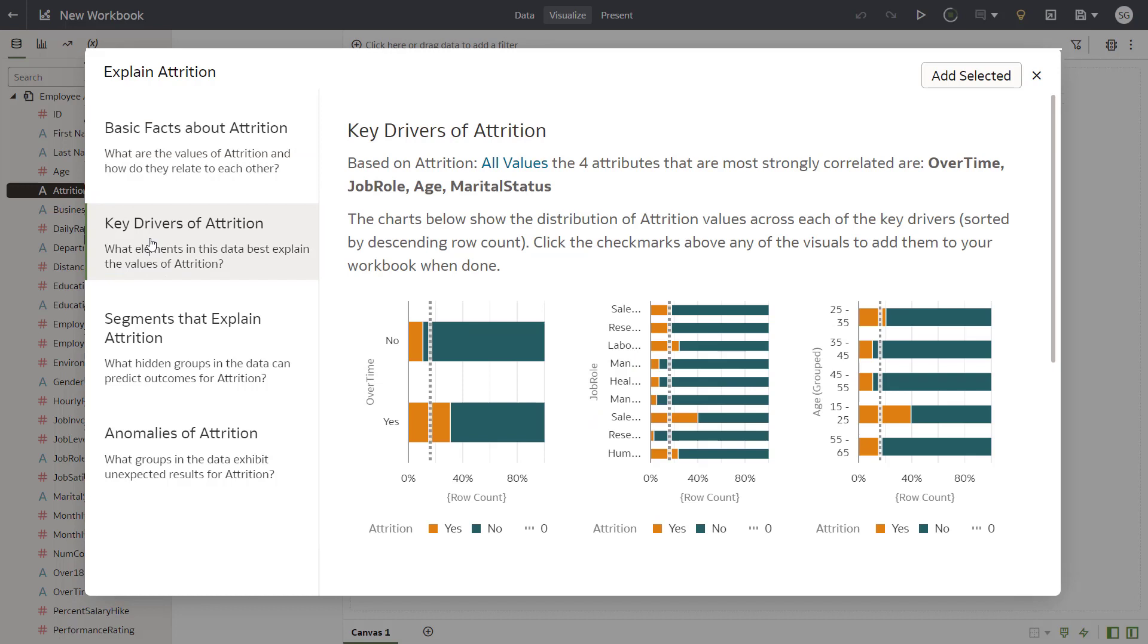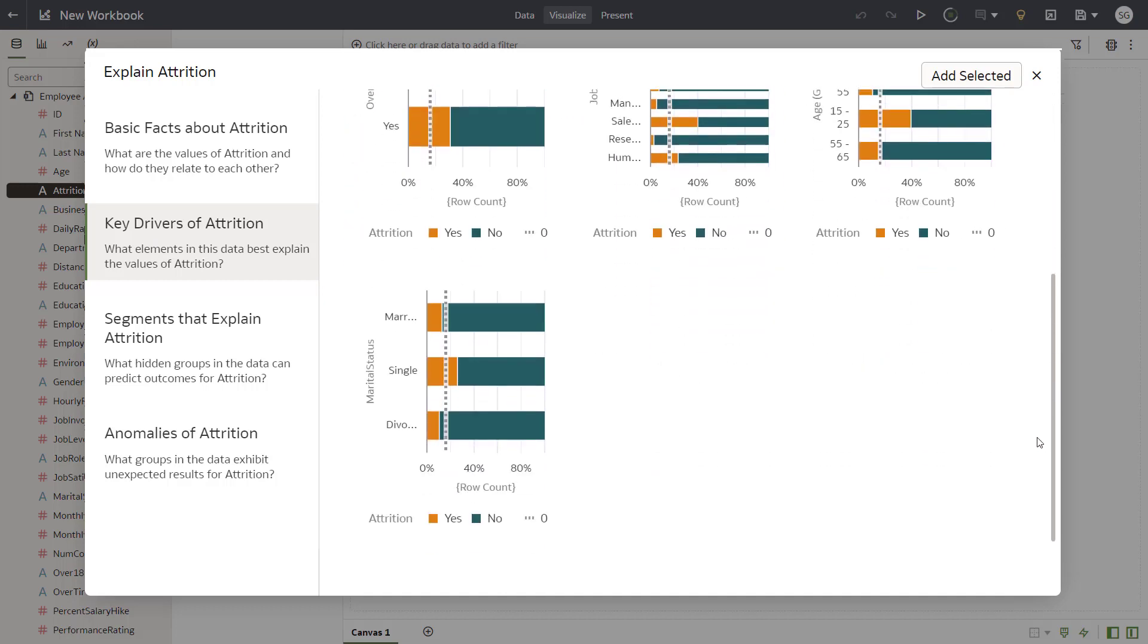Select the Key Drivers of Attrition tab to evaluate the key drivers of attrition. Select the bar graphs for attrition by job role and marital status. Each bar graph includes the distribution of the attrition attribute across each key driver.